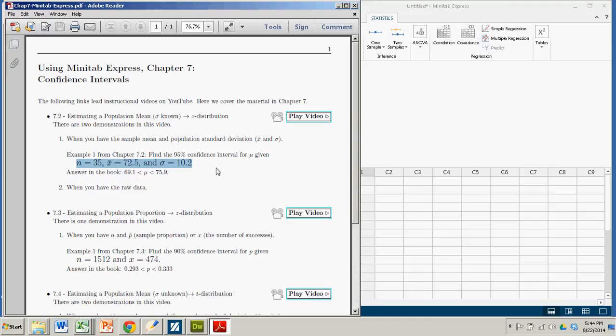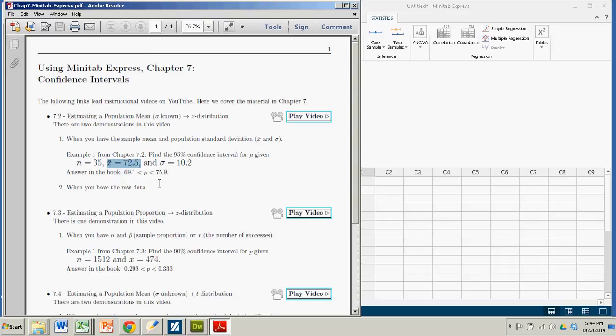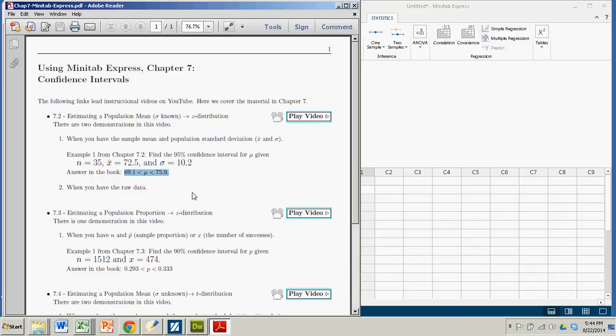Okay, so we want to get the 95% confidence interval for the mean, mu, when we have a sample of 35, a sample mean of 72.5, and a population standard deviation of 10.2. I believe this example is about the heart rates of healthy adult men. And we got an answer in the book, 69.1 to 75.9. So let's see how you do that with Minitab Express. It's really easy. So you come over here.